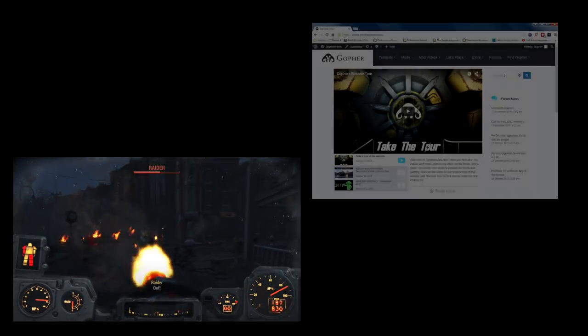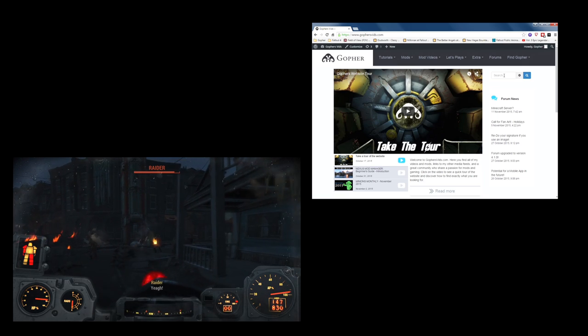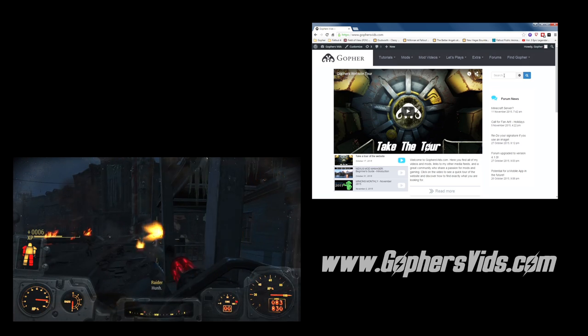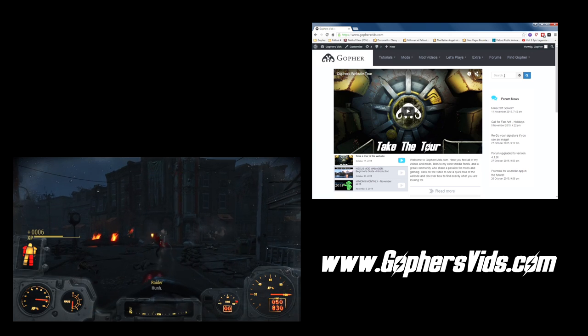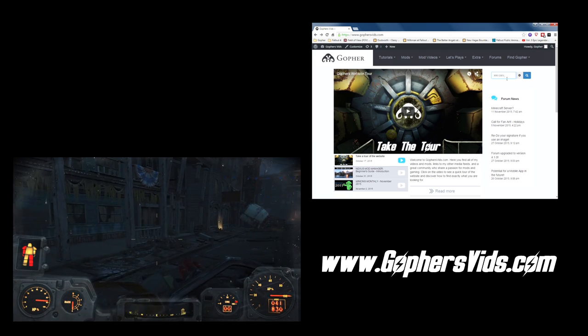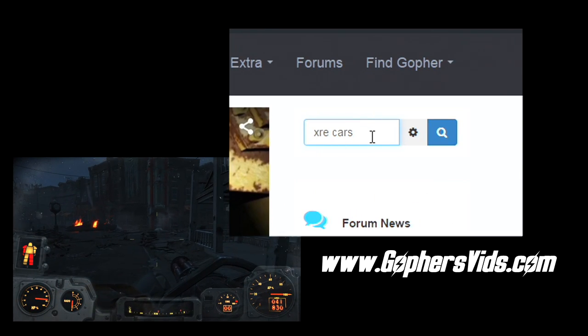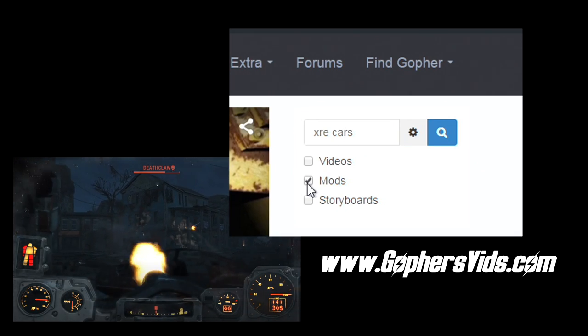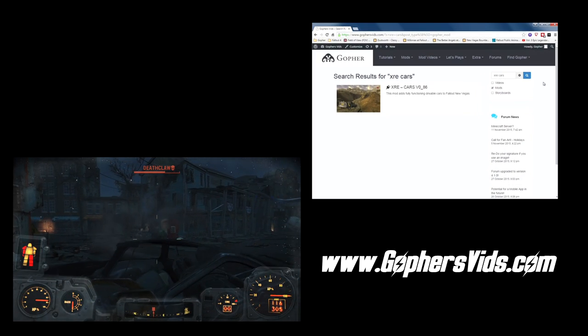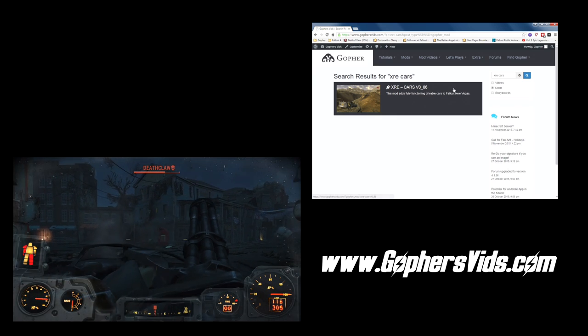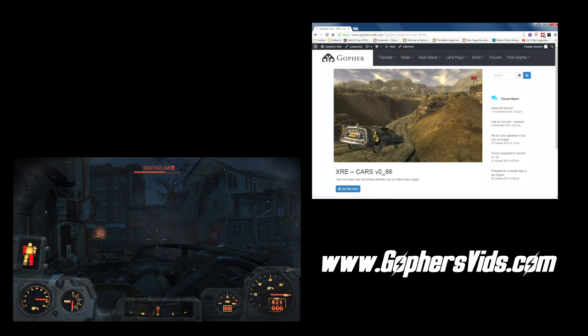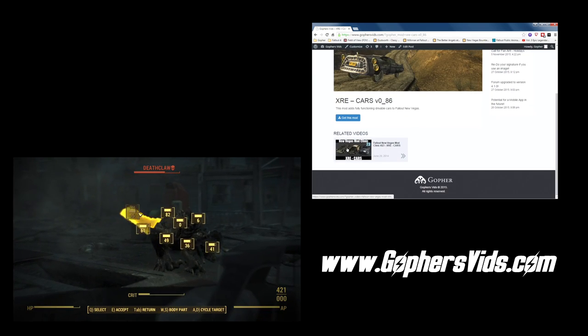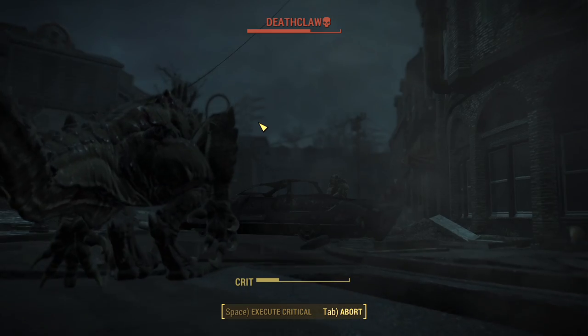If you're curious as to whether I've covered a mod in one of my videos, feel free to go along to my website, gophersvids.com, and check the search functionality out. Just type the name of the mod you're interested in, open up the settings, and filter by mods only. Click for search, and you will see whether or not I've covered that mod. Click on the mod, and it will also show you any of the videos this mod appears in.